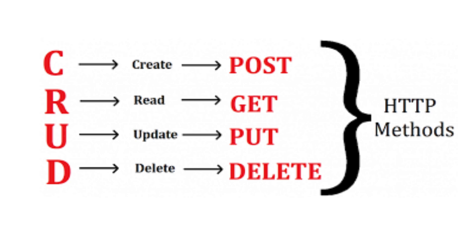GET is used to retrieve data from the server. It's read-only and doesn't change the server state. POST is used to create new resources on the server, such as submitting a form or adding a new item to a database.